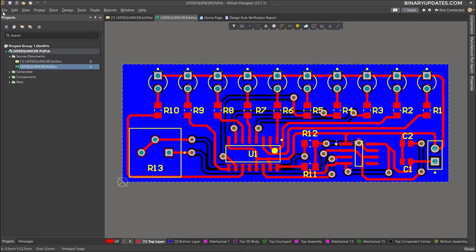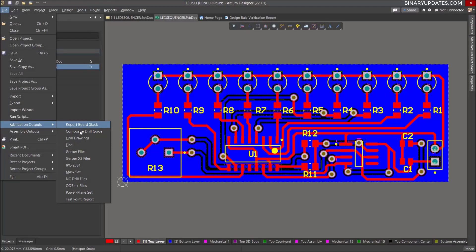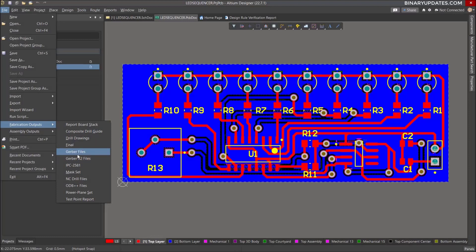To generate the Gerber files, we have to click on File, then go to Fabrication Output, and then select the Gerber file. You can see we have quite a few choices — a basic Gerber file, a Gerber X2 file, and other standards. To keep it simple, I would just click on Gerber Files, which generates basic Gerber files accepted by most board houses to get the PCB manufactured.